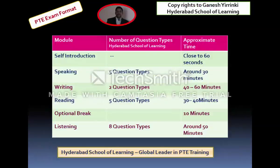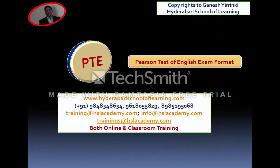For any questions or guidance, or if you want to be part of the training at Hyderabad School of Learning, you are welcome. You can visit our website at HyderabadSchoolOfLearning.com and see our contact numbers. We offer both online and classroom training, have an excellent track record, and many of our students have scored 90 out of 90 in different modules. Thank you for listening, and please write to us if you have any questions.